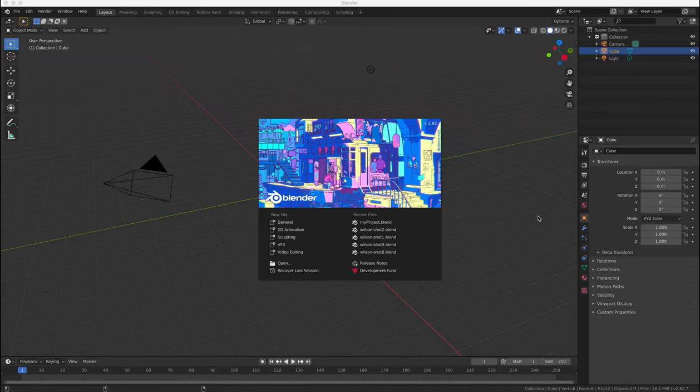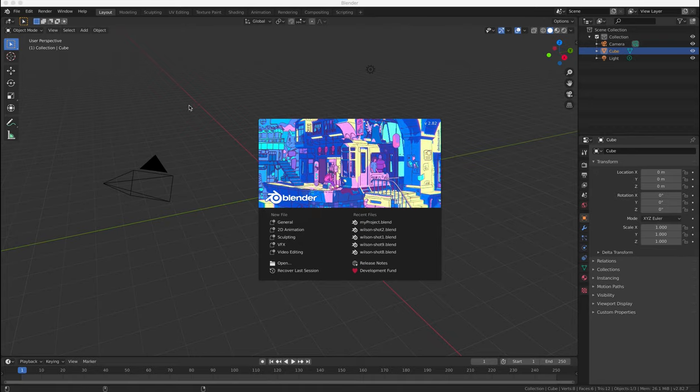Hello and welcome to this next Blender tutorial in which we're going to look at creating and modifying objects, so how to add objects to your projects.